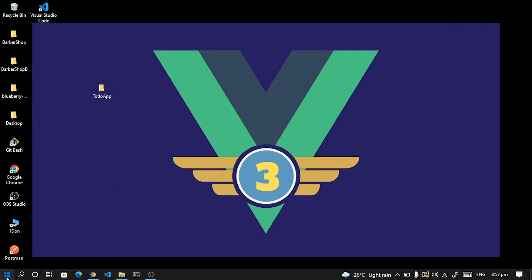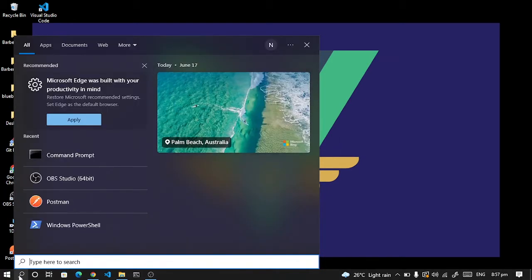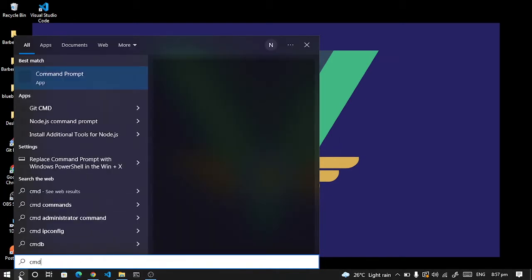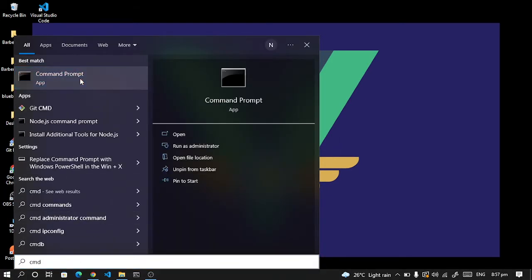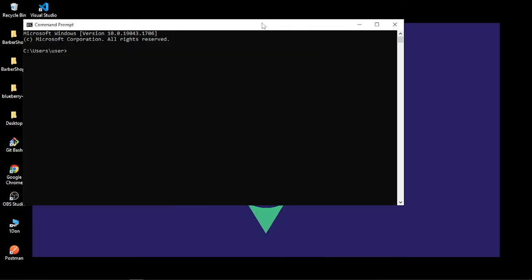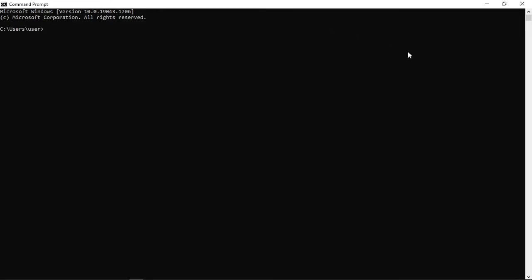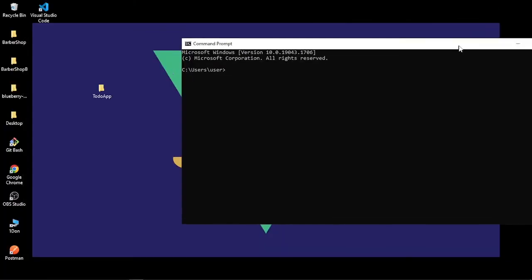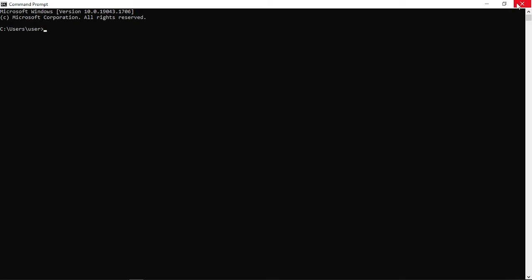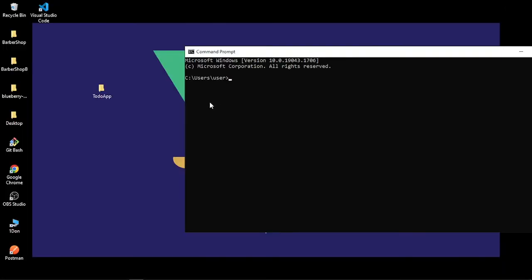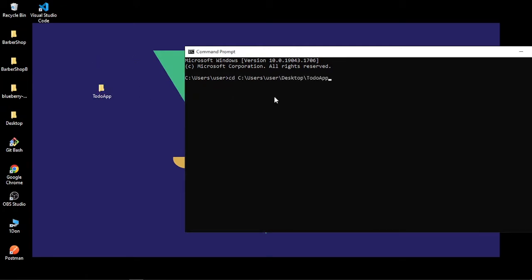And then I'll go to my search bar and type in CMD just to get my command prompt. And I want to navigate to the working directory of this folder. So I'll just type in CD with a spacebar, then I'll drag and drop this folder and then press enter.